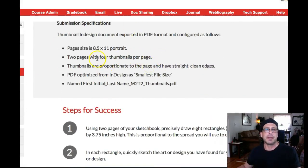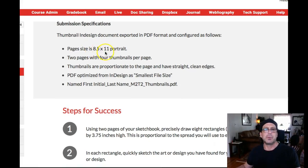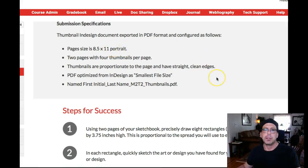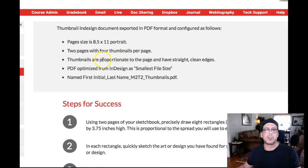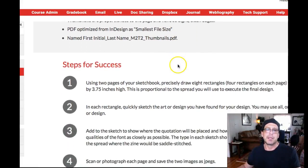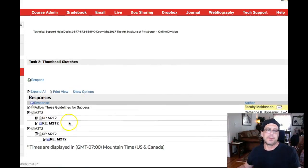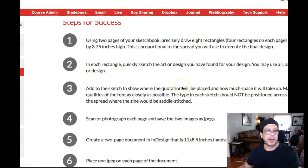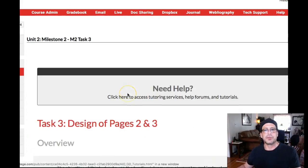For M2 Task Two we've got the thumbnail sketches. Be sure to follow the eight-and-a-half by eleven specs and watch your orientation. In graphic design, the width always comes first — eight-and-a-half by eleven means eight-and-a-half width by eleven height, which is what some people call portrait, but designers typically call it vertical orientation. Eleven by eight-and-a-half would be horizontal — designers generally don't use the words portrait and landscape. Two pages with four thumbnails per page.